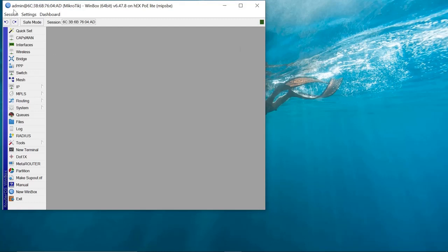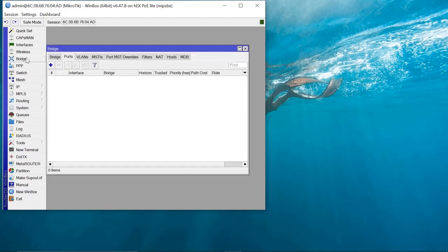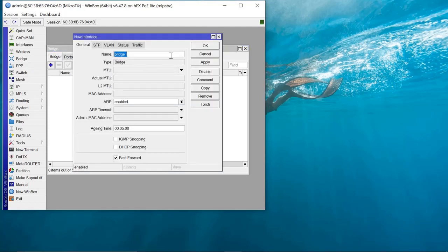The router itself has five ports and the first port is where your internet is coming in. We want a situation whereby the remaining four ports are able to give internet to your end clients. What we need to do first is bridge the remaining ports, so we are going to create a bridge. Come to Bridge, then say Add, and leave the name as bridge1.